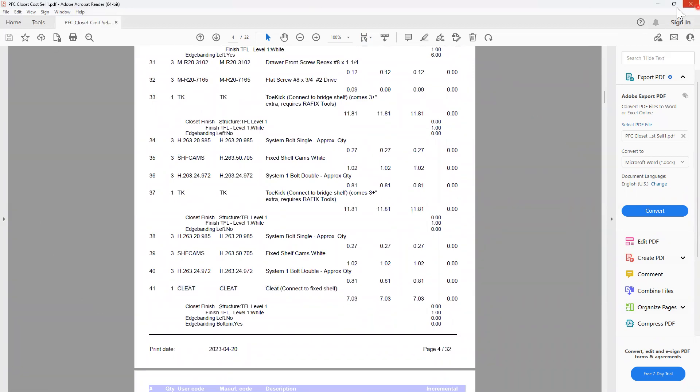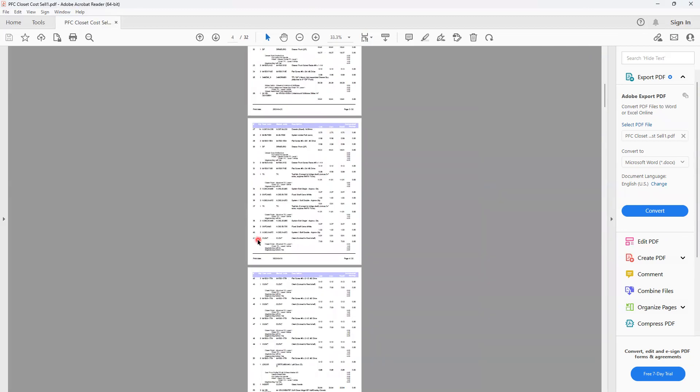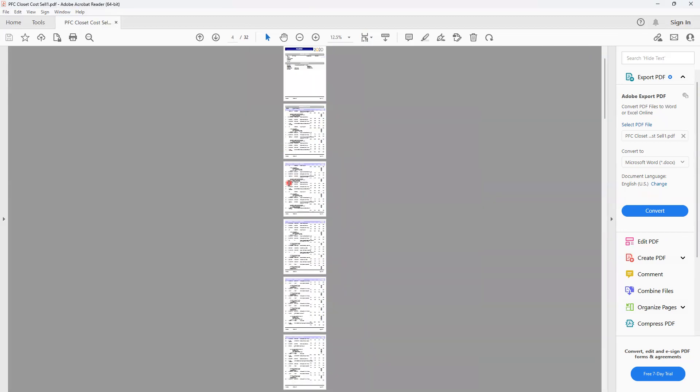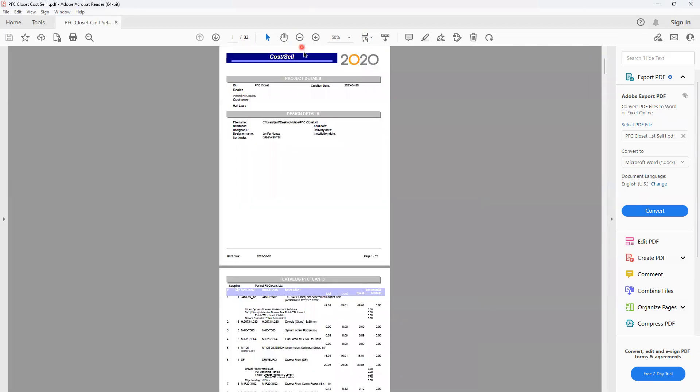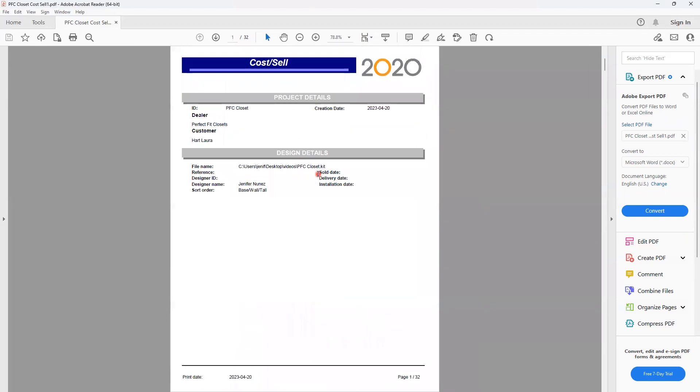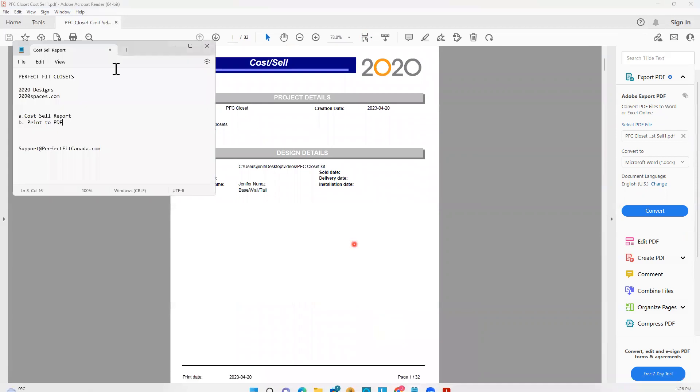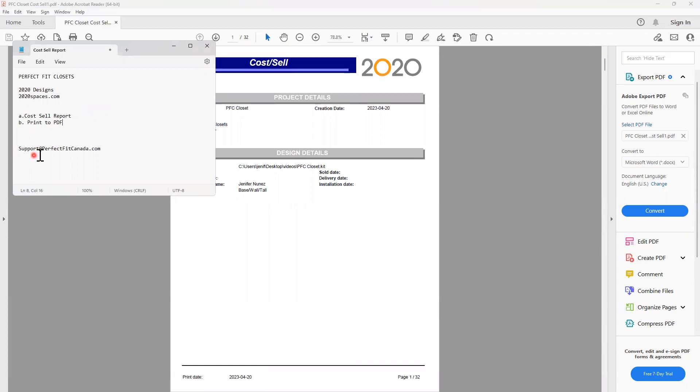Then you will just keep it in your desktop and send it together with your kit file to the order desk when you're ready to submit your order. If you have any other questions about cost sale report or need anything else, please contact us at support at perfectfitcanada.com. Thank you.